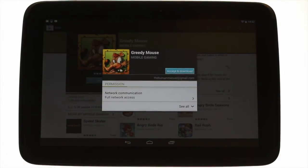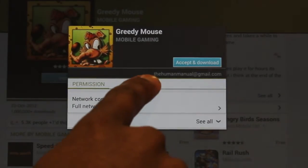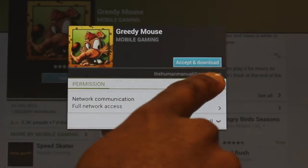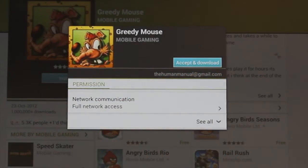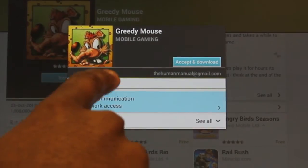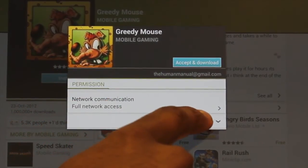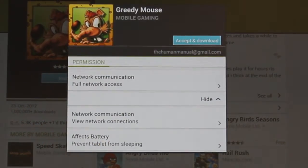This popup details the permissions the app is requesting to your device. It will also show you which Google account you're using. This is handy if you're using more than one Google account on your device. Once you are happy with the permissions access, touch accept and download.